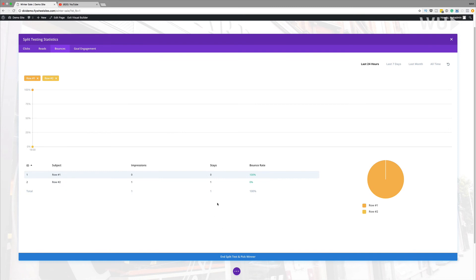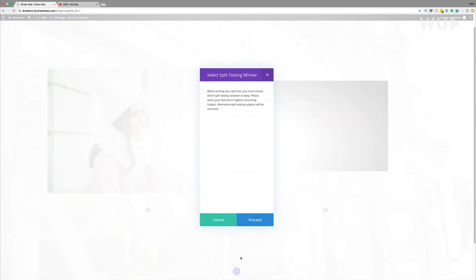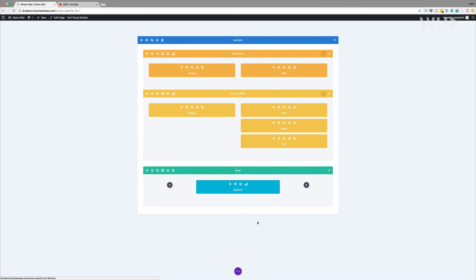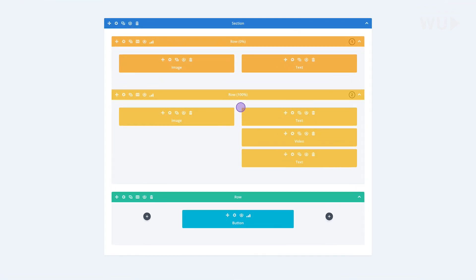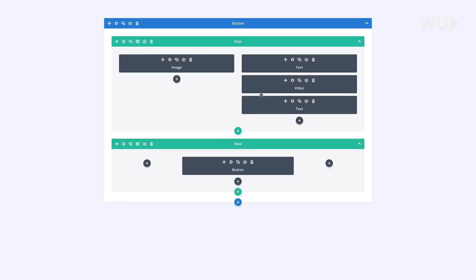If you're happy with the results and want to end the split test, come over here and click where it says 'End Split Test and Pick Winner,' then click Proceed. This is where you choose which one performed better. Looking at the rows, one says 100% and the other says 0%, so obviously the one at 100% is the winner. Click on it, and that's the end of your split test. This is how you do split testing in Divi.